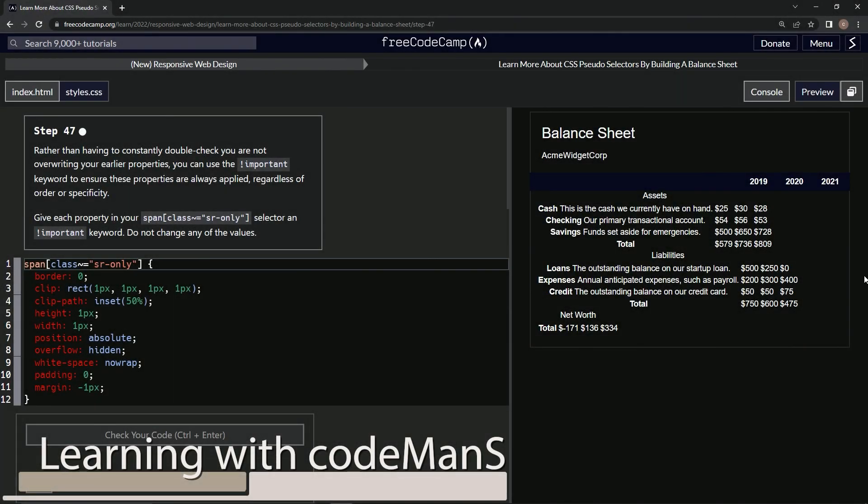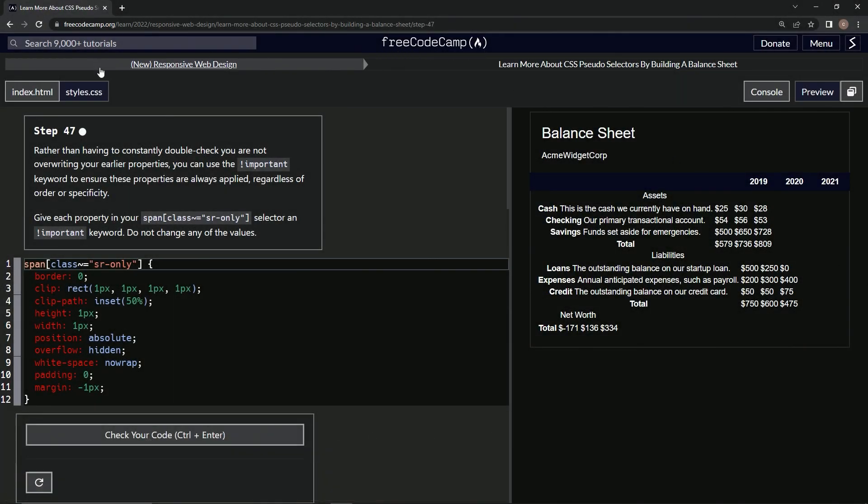All right, now we're doing FreeCodeCamp, new responsive web design, learn more about CSS pseudo selectors by building a balance sheet, step 47.